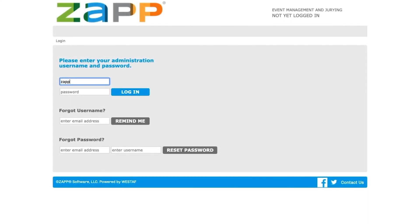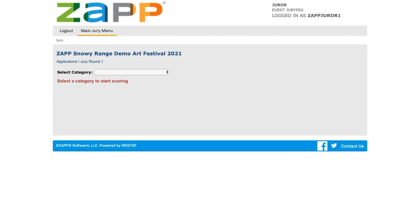First, log into ZAP at admin.zapplication.org with the credentials provided by the event administrator. If you have not been assigned a username and password, or do not see the correct event when you log in, please contact the event.